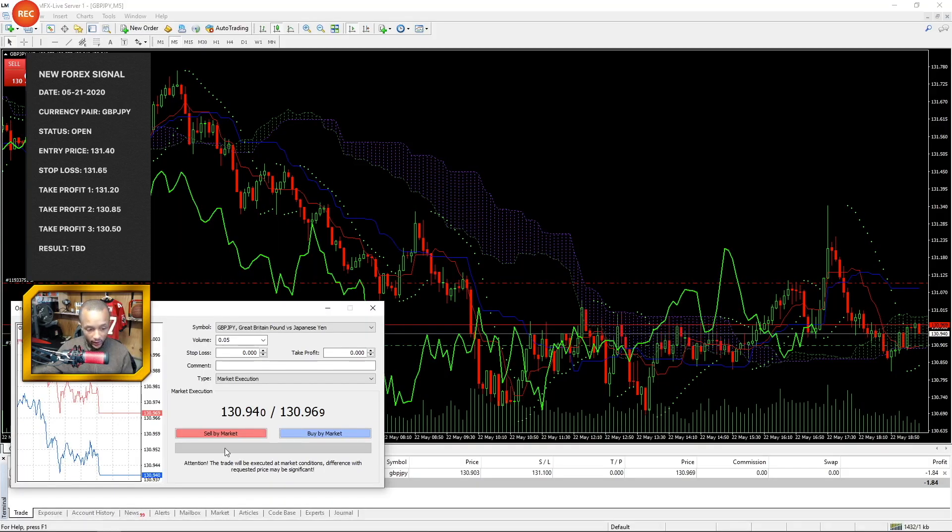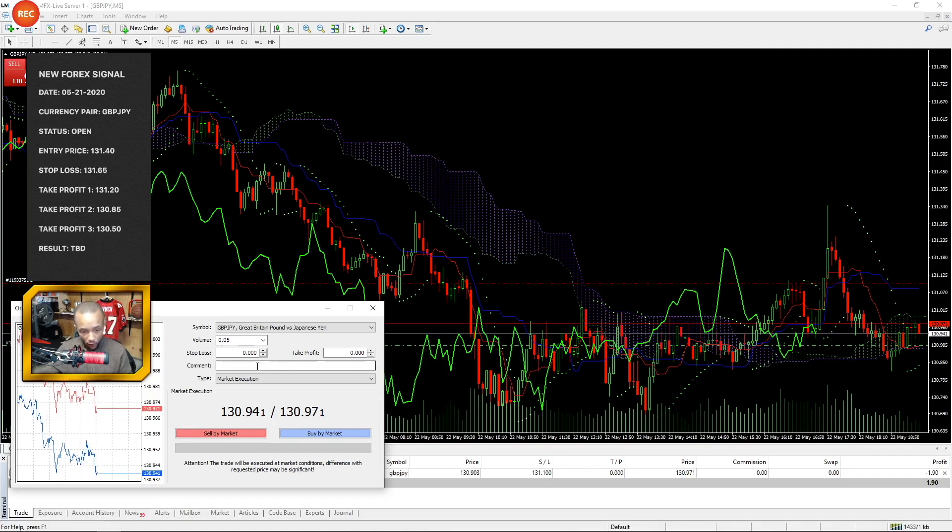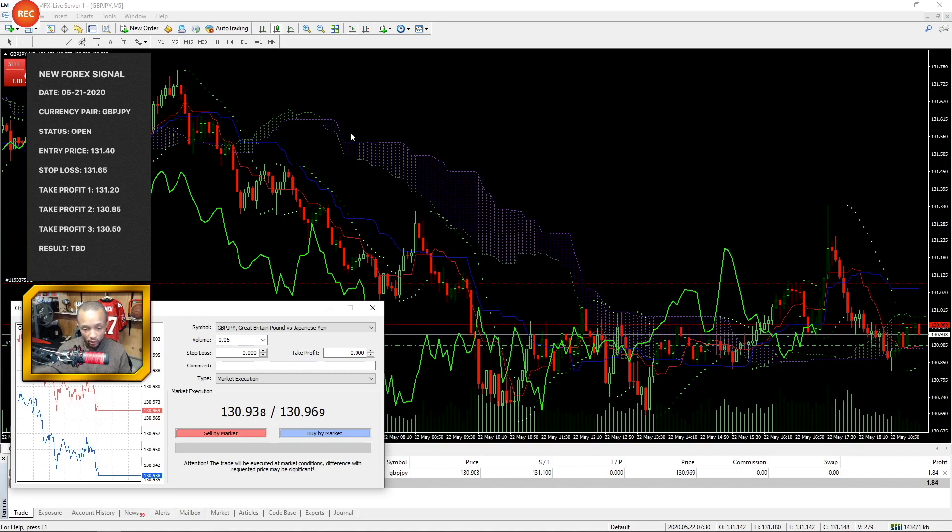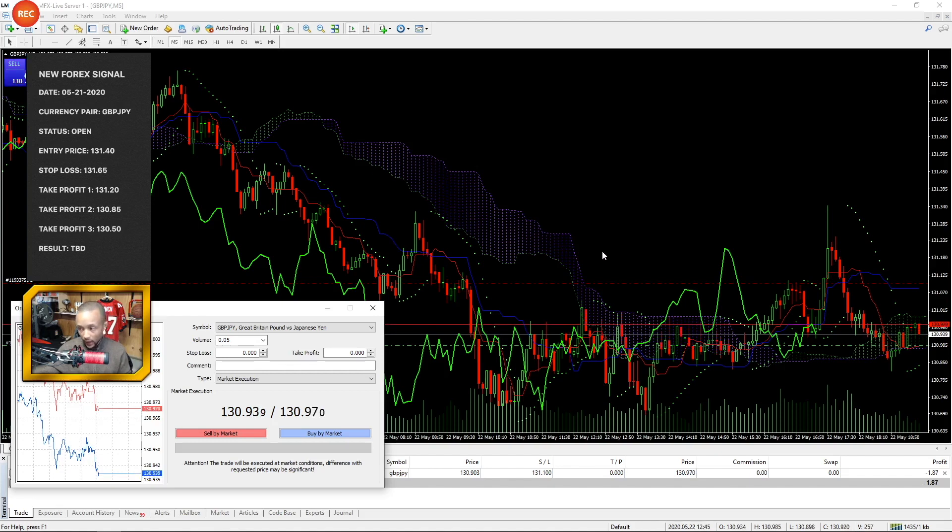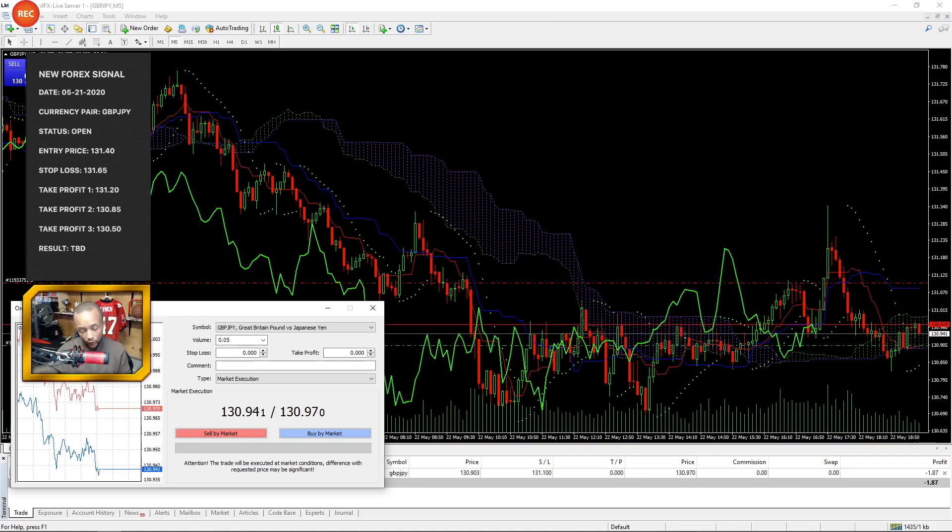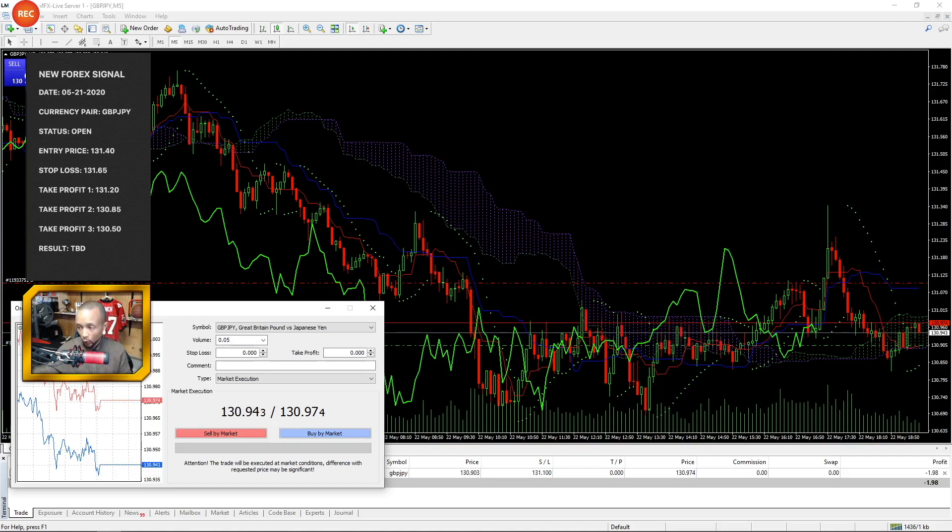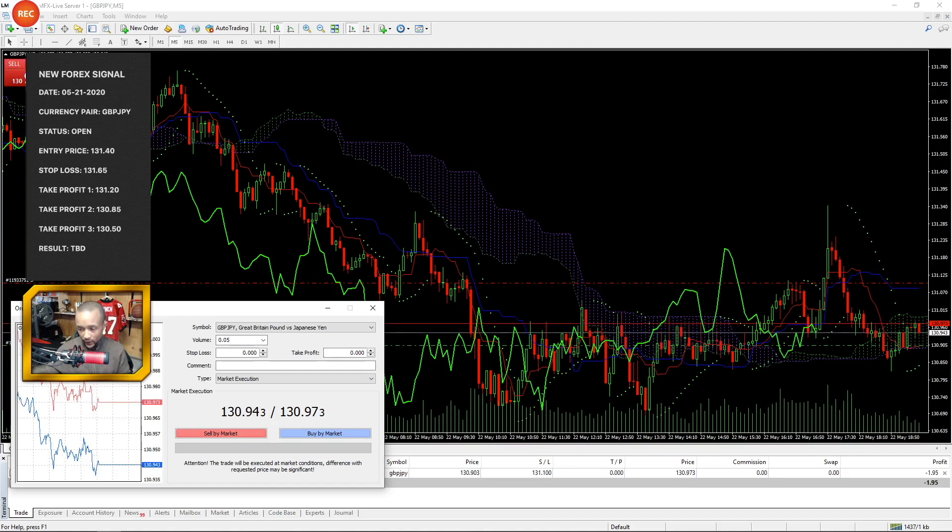So we've analyzed GJ, we've determined that the price is headed down, creating lower lows, breaking areas of support. And as you can see here on the screen, the new signal or the trade that I'm recommending is a sell on this pair. The entry price was 131.40, which was about 40 pips ago at this point.